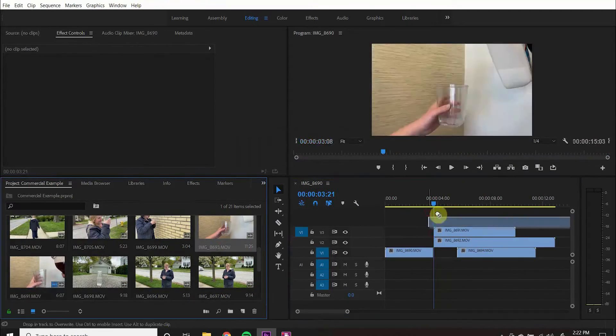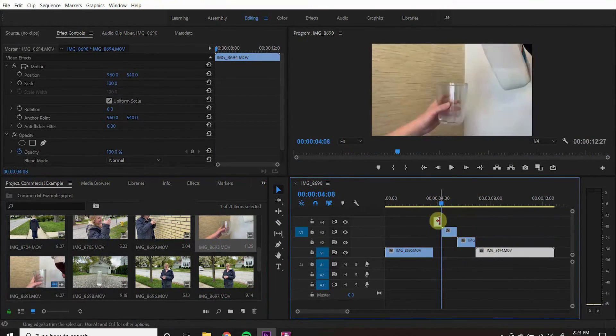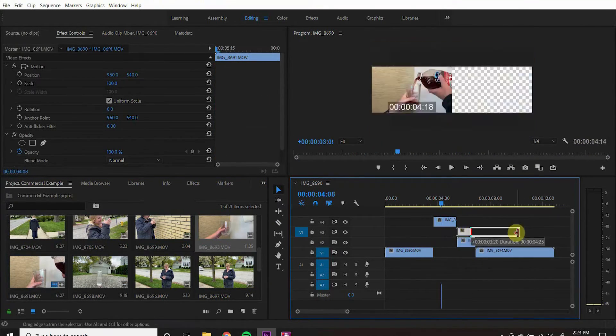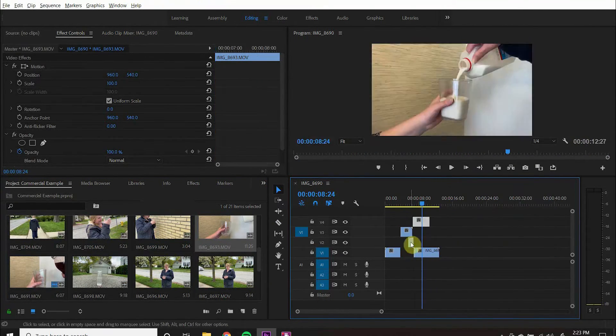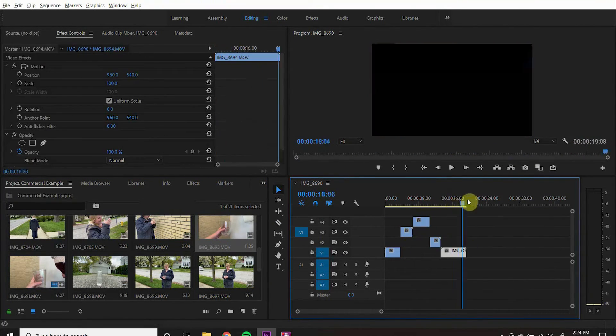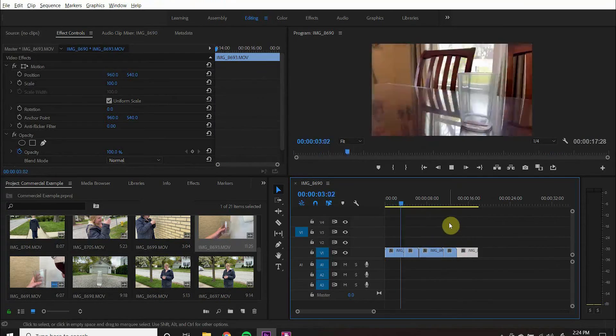When we are cutting this together, we don't want to stay on one piece of footage too long because we don't want our viewers to lose interest.